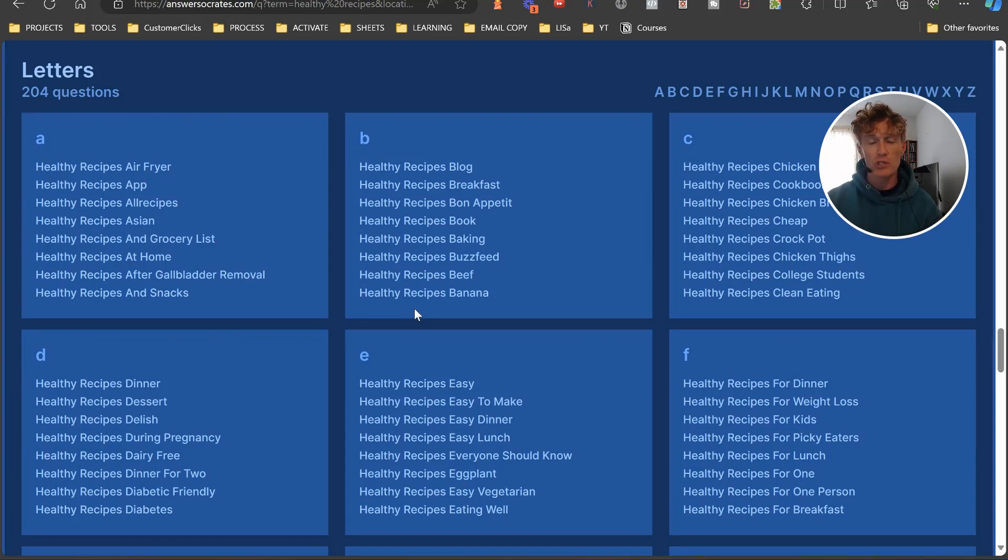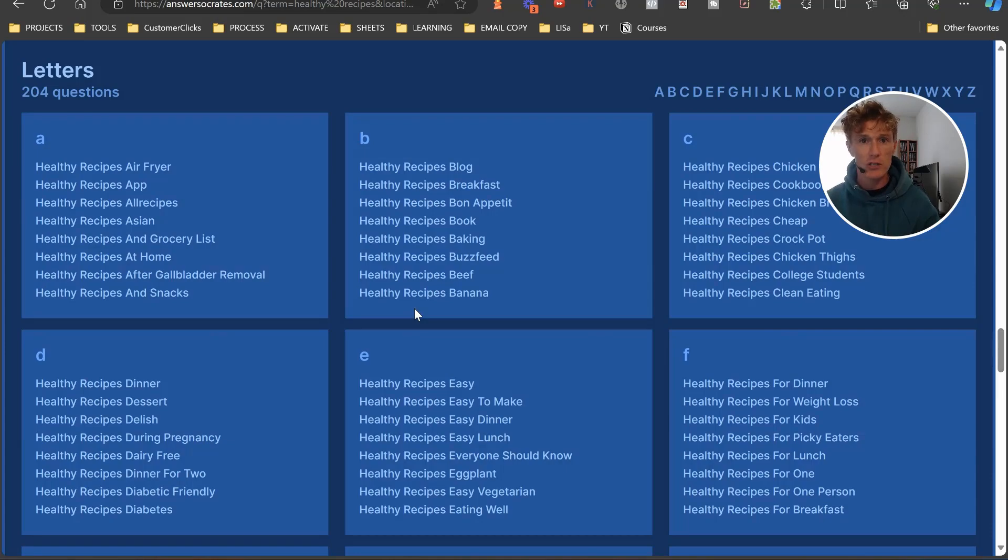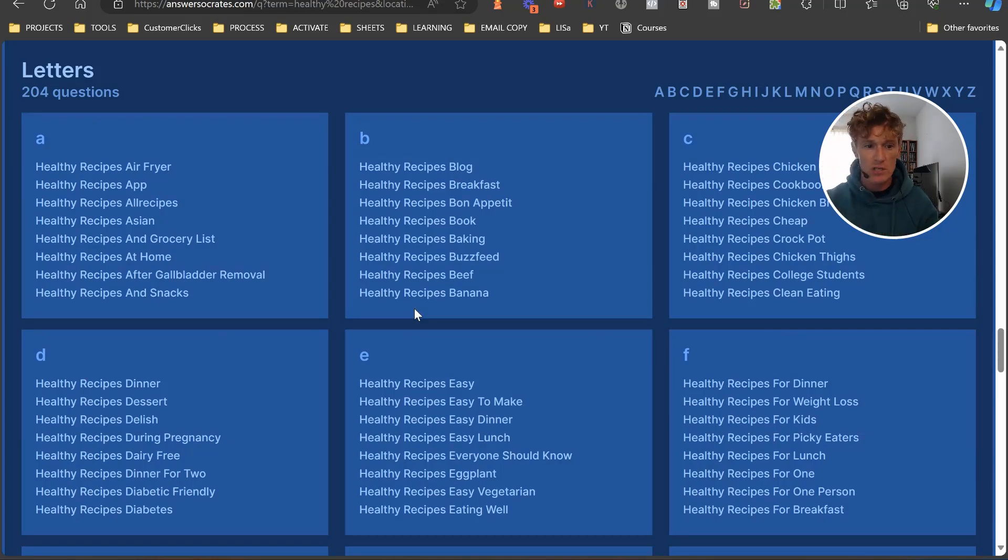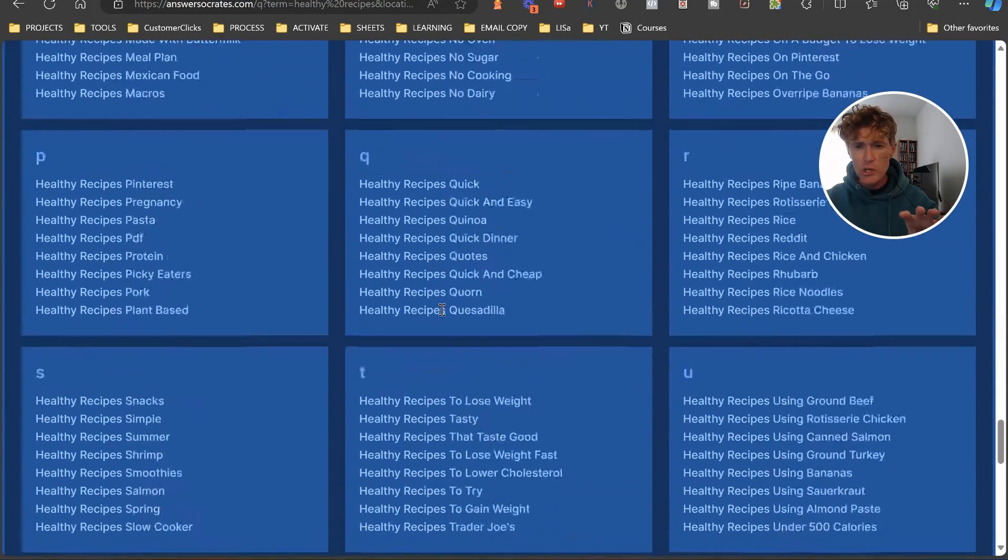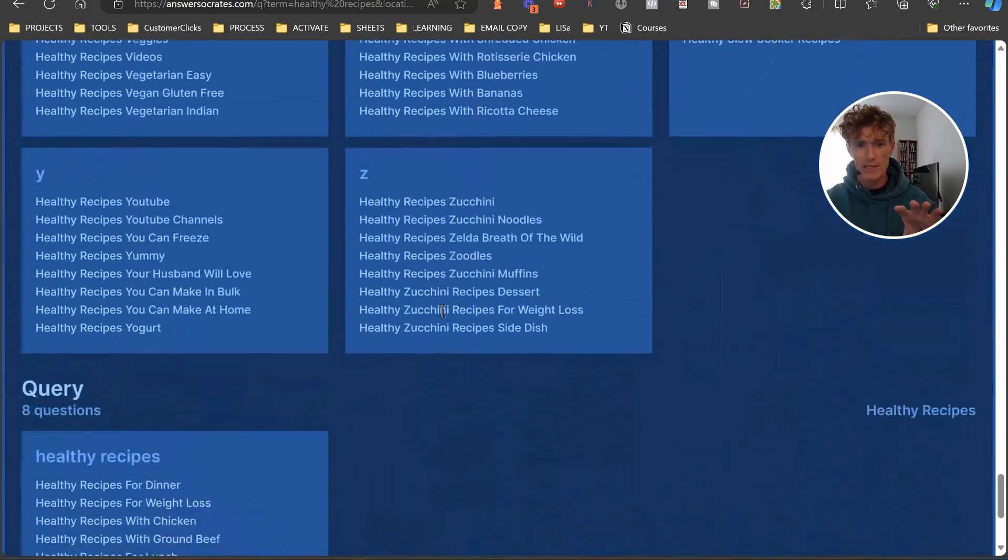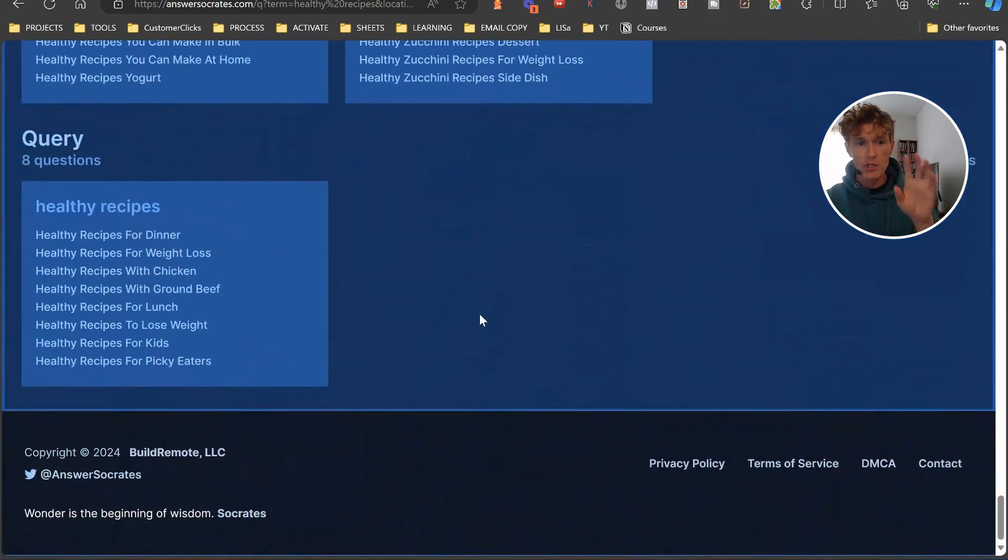So huge amount of things down here, but I just wanted to show you one thing that I absolutely love about this, and this is Trending Topics.